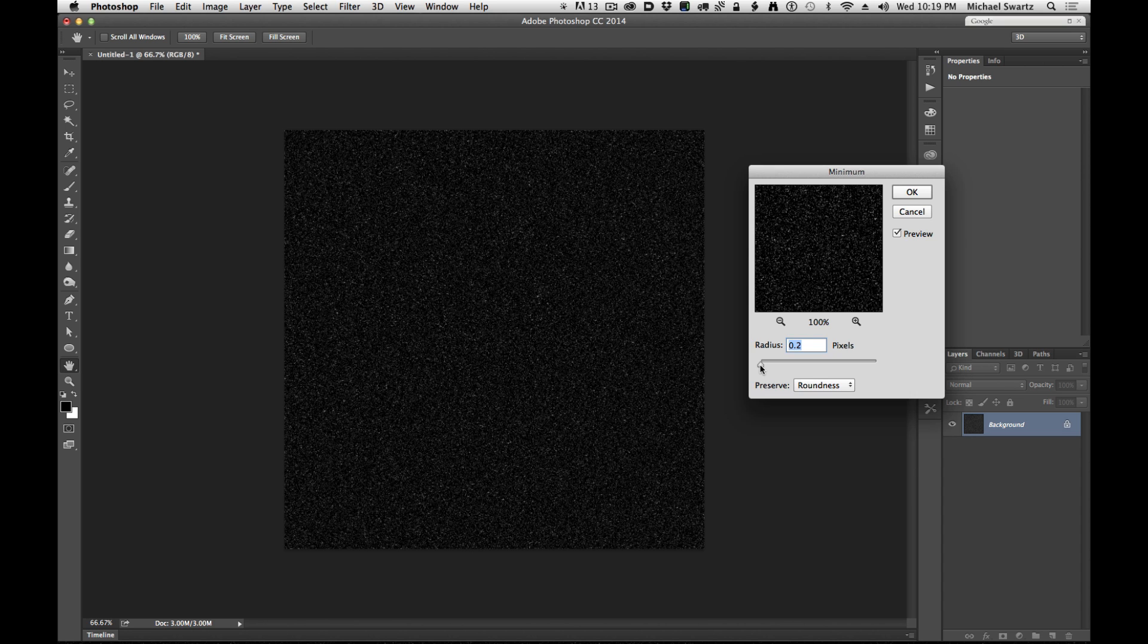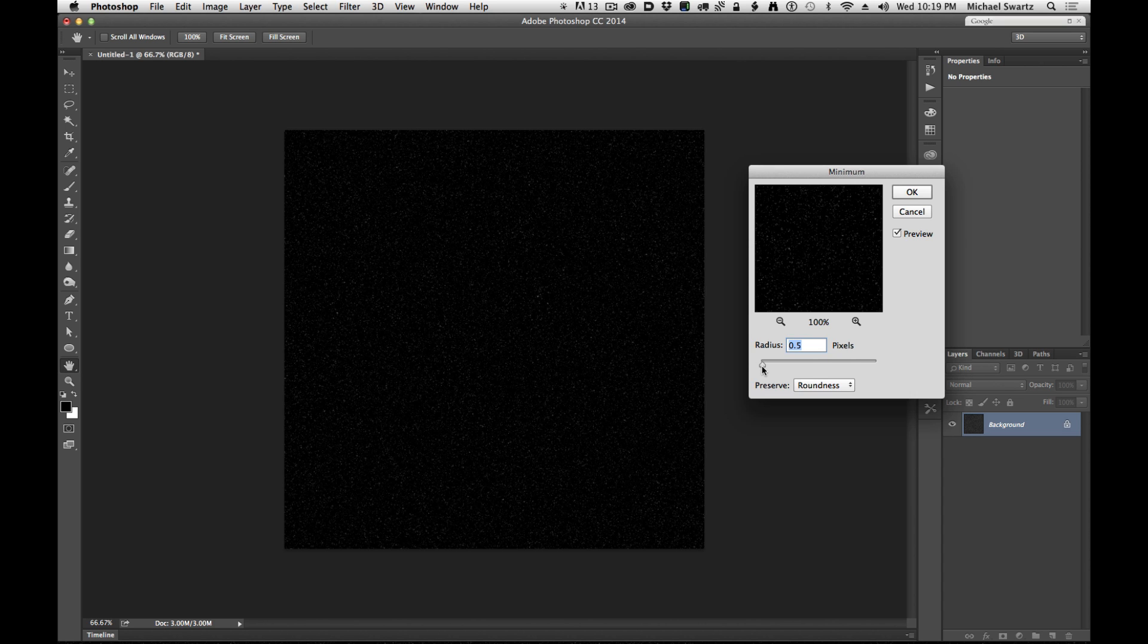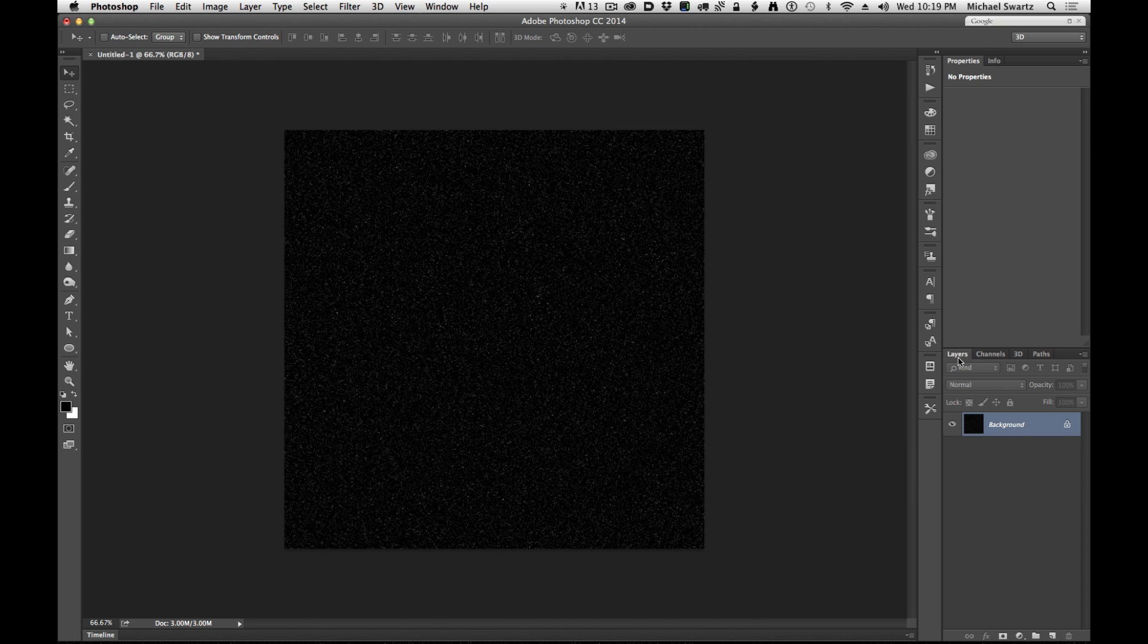And so I found that a range of between 0.3 and 0.6 are pretty good for this sort of thing and make sure that you're preserving the roundness. So I'm going to leave this at 0.4. Click OK.